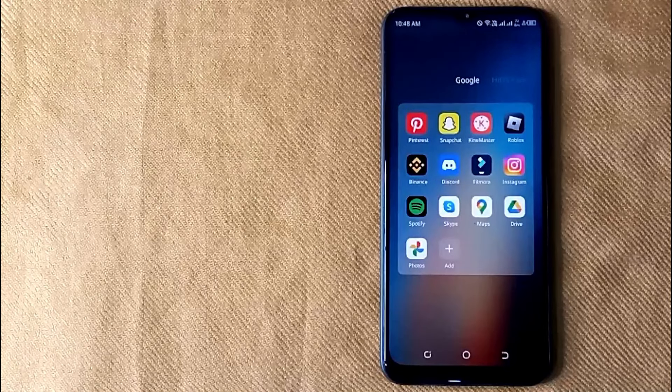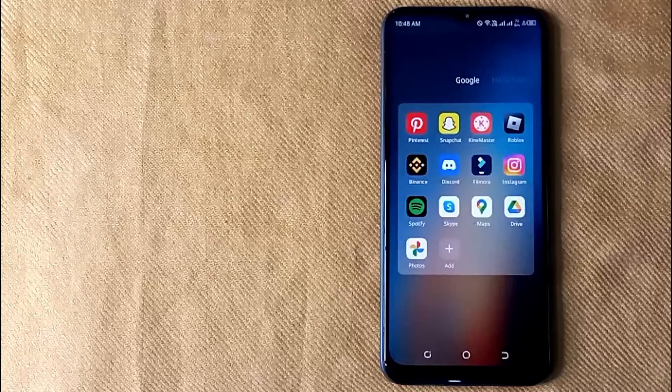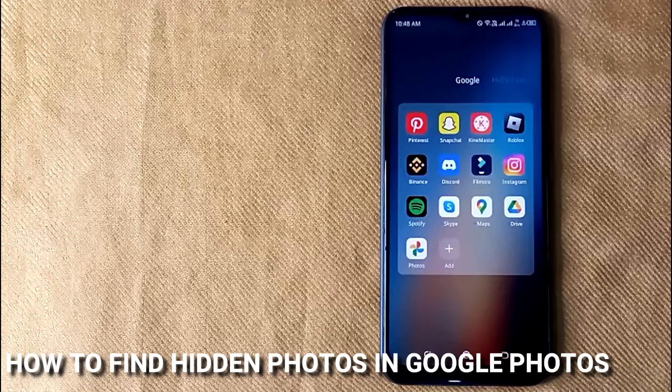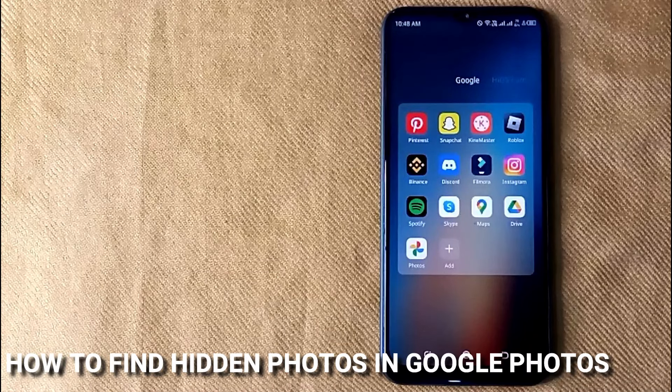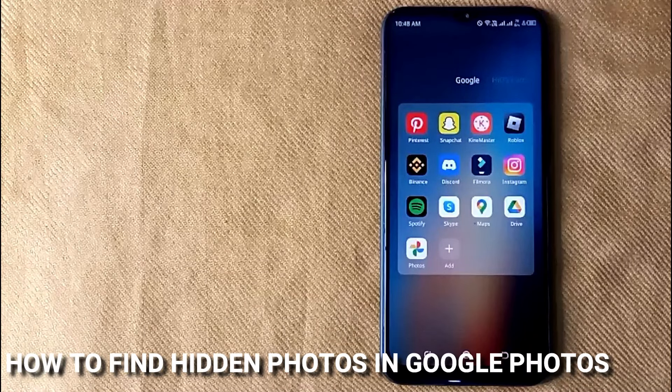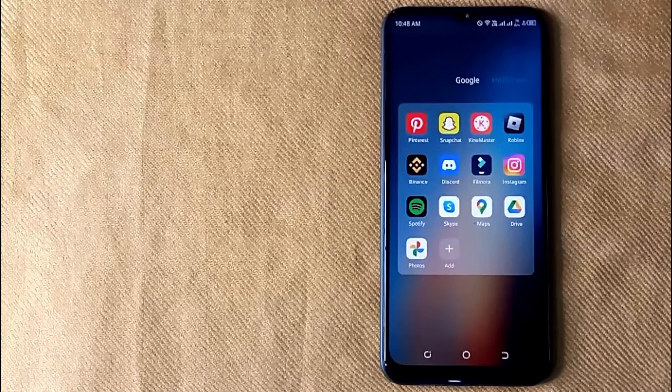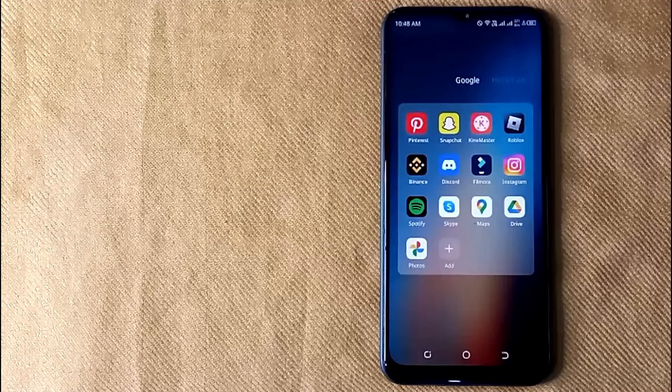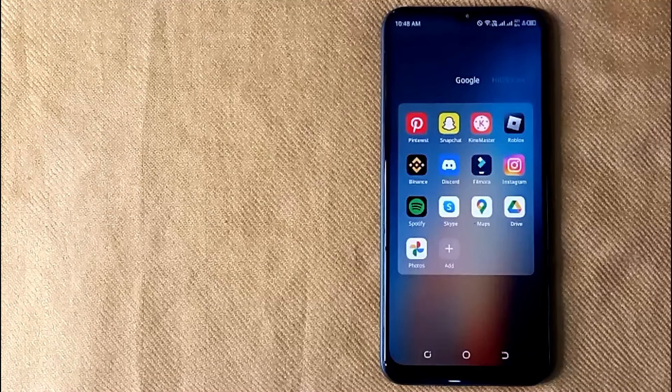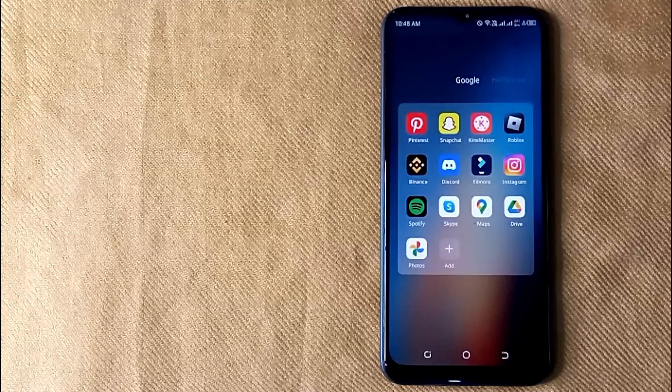Hi, welcome back guys. Today we're talking about how to find hidden photos in Google Photos. Why would you want to know how to find hidden photos in Google Photos? Well, maybe it's your first time using Google Photos.